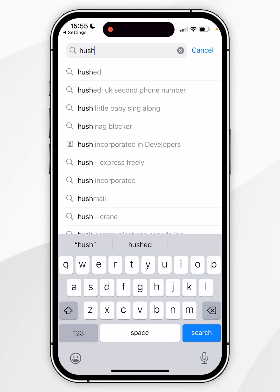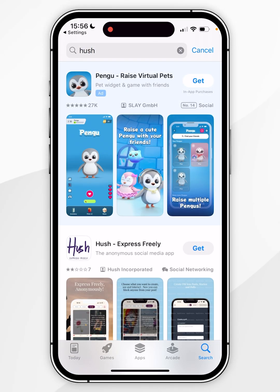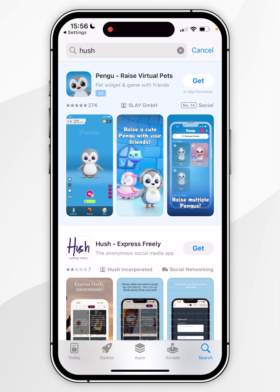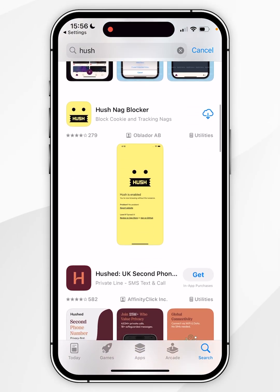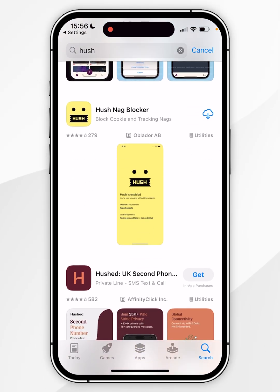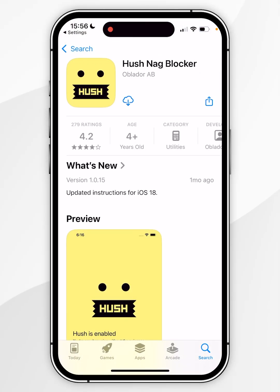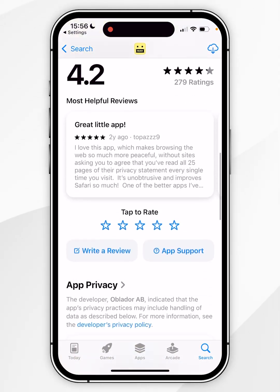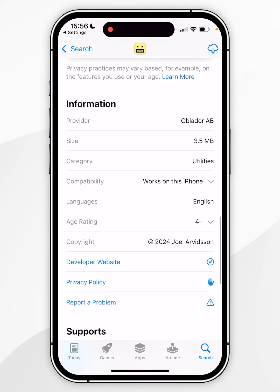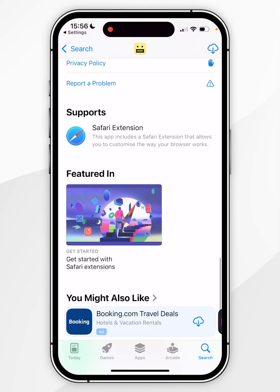Once I've found it, scroll down to find the extension, which looks like this. Click onto it and scroll down to read more information about the application — it also tells you at the bottom that it supports a Safari extension.